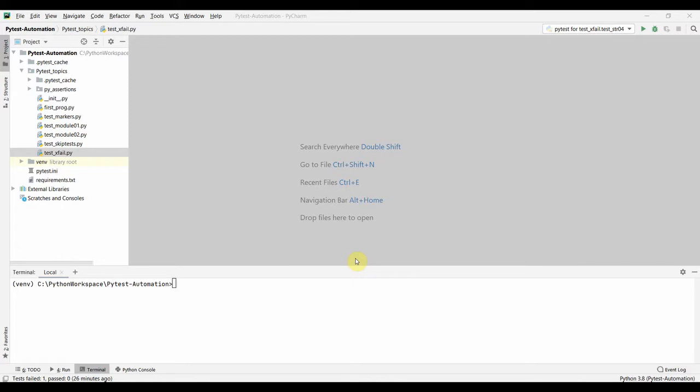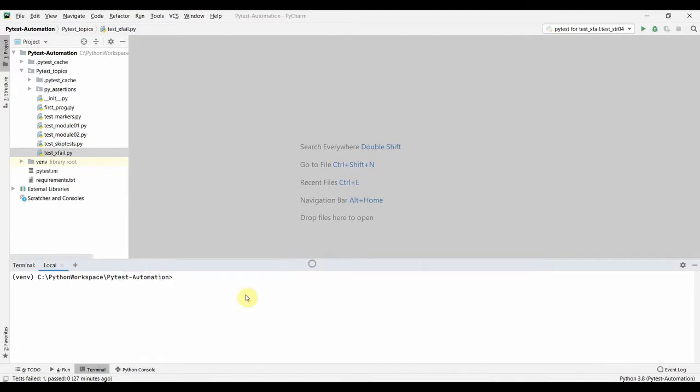The -k option enables us to pass an expression in the command line based on test names. You can provide the expression as a substring of the test name and it will run the test based on that expression. You can use the same way of and, or, not whatever we have seen in the markers - the same way you can use it for the -k option also.